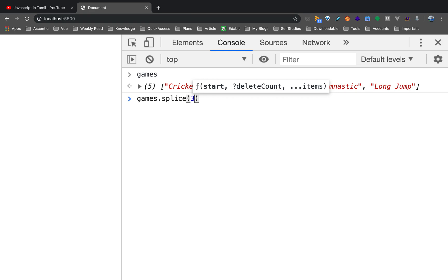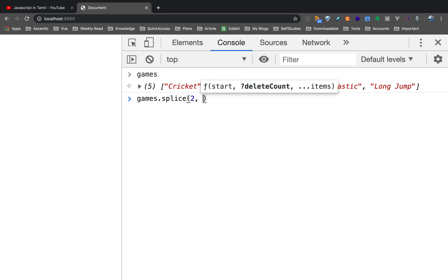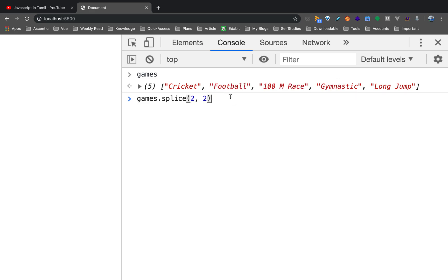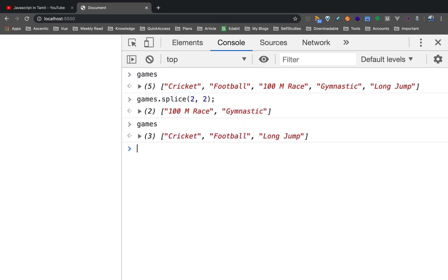Start index is 0, 1, 2. Array index is 0, 1, 2. So the start index is 2. Now, remove count is 2. If you remove the count, it is already optional. So remove the count — you can remove two values. Second argument: how much to delete — it's 1 and 2, so 2 values. Remove two values.